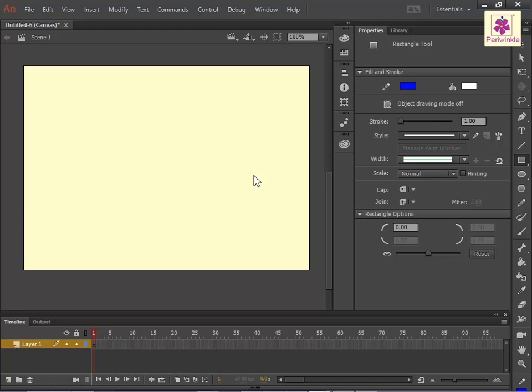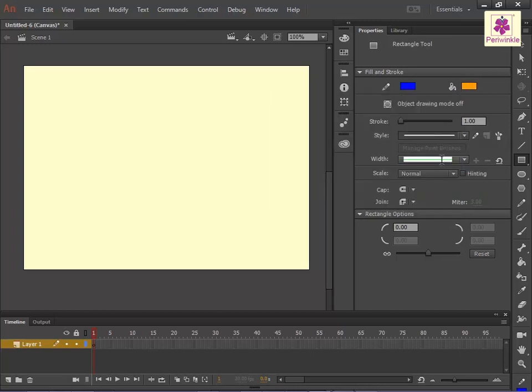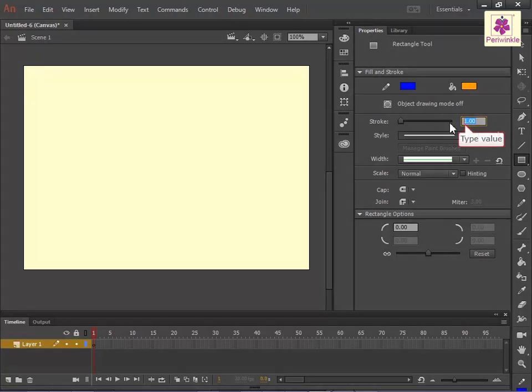To fill a color in the shape, click on the fill color swatch. From the color palette that appears, select the required color, for example orange. To change the thickness of the shape's border, in the stroke box type a value.